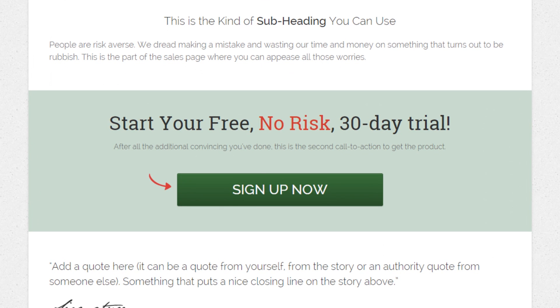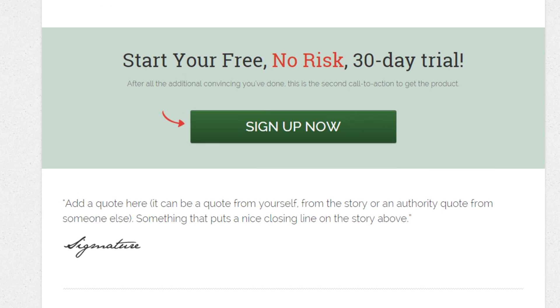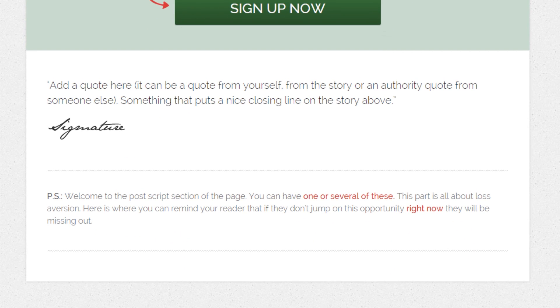Then we go into the second call to action, where we again present the purchase button with a strong headline. We end with a quote and signature — or just another paragraph of text and a signature — to give it that personal touch and make it clear you're buying from a real person. Then we have a PS — a post scriptum section — where you can add a few more lines telling the reader: if you don't make this decision now, you lose more than if you risk it and purchase. That's the high-level overview of the entire page structure.